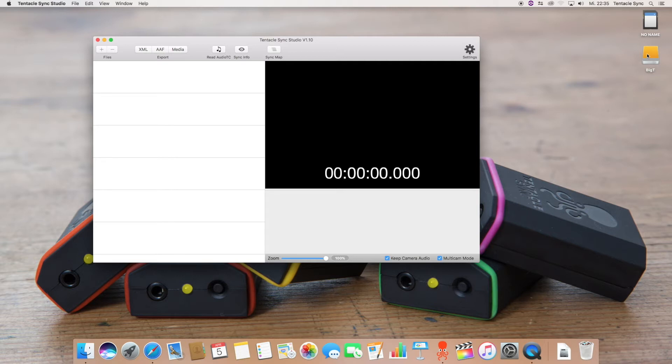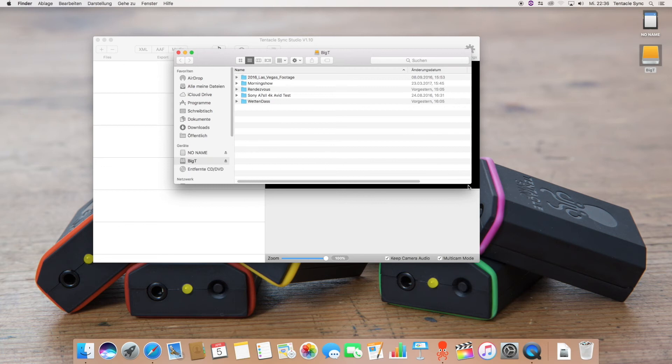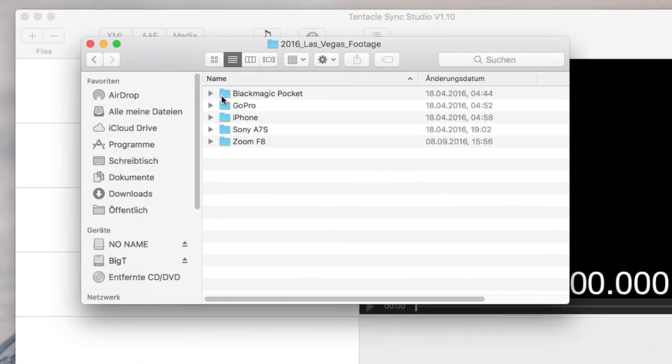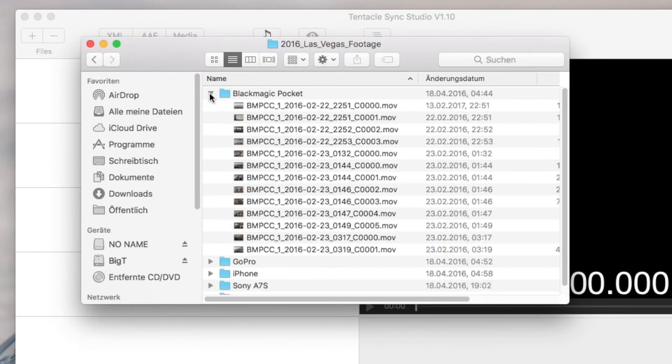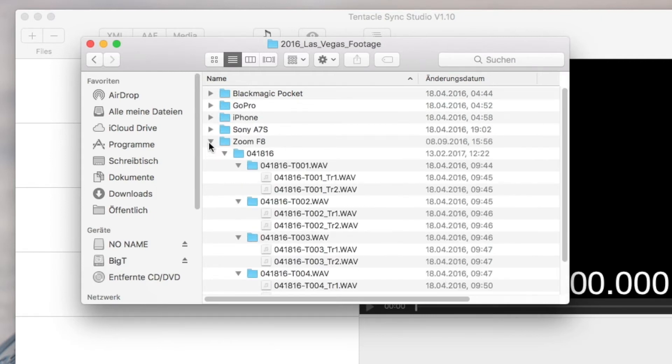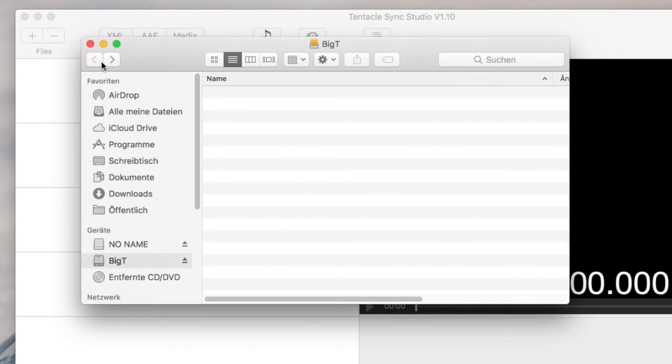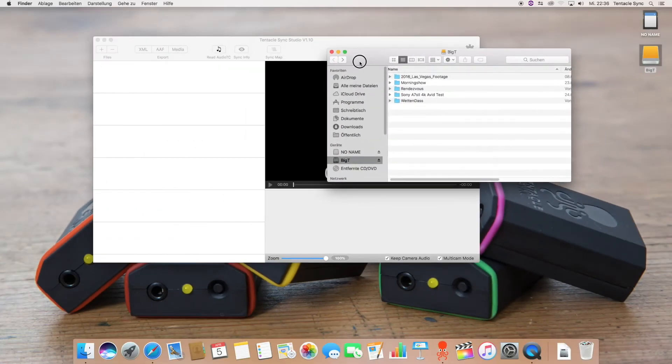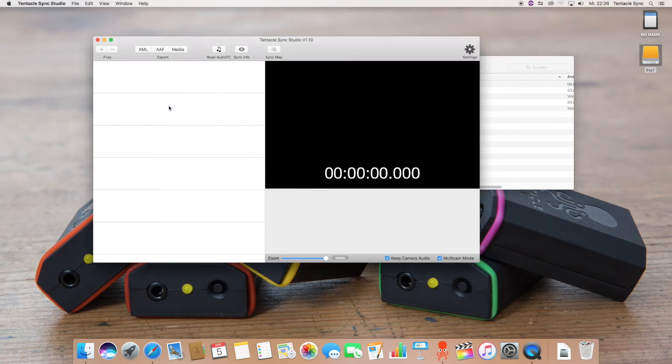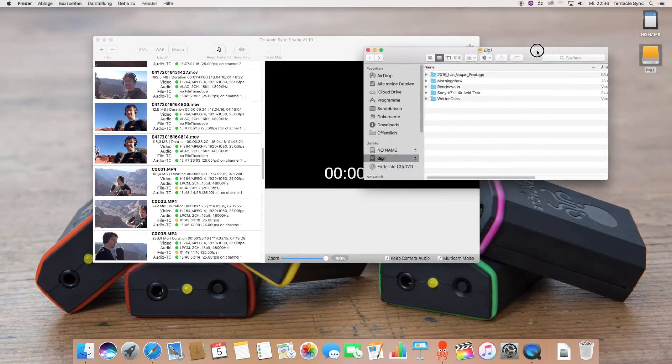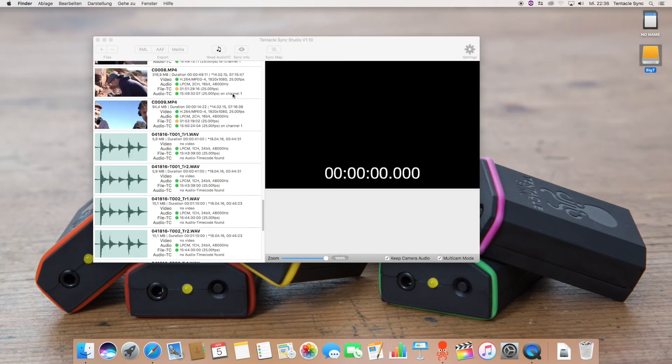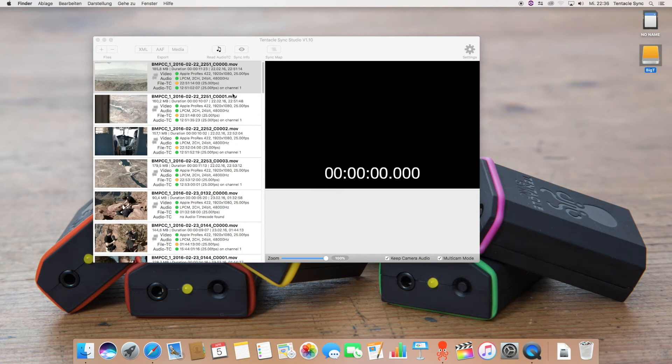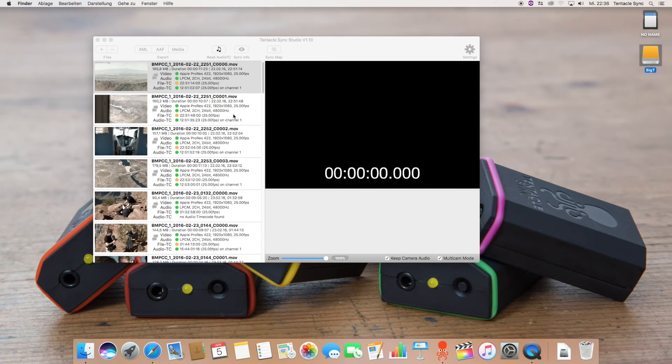So to show you how this works we need to load in some footage and I have something prepared here. This is a multi-cam camera shoot shot with four different cameras: Black Magic Pocket, a GoPro, iPhone and an A7S. Audio has been recorded on a Zoom F8 recorder. So the easiest way to load footage in is just to take the top folder of all the cameras and drag it into Tentacle Sync Studio. Sync Studio does some analyzing and here you are. Here is your loaded in footage.